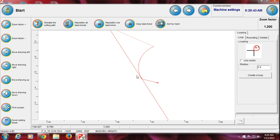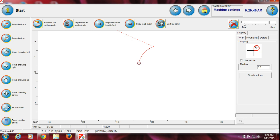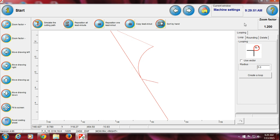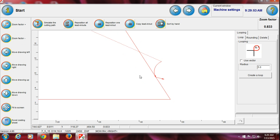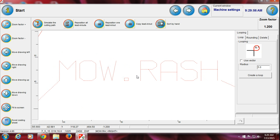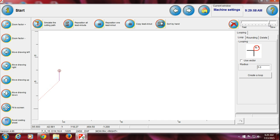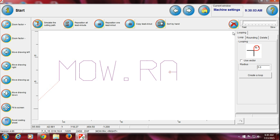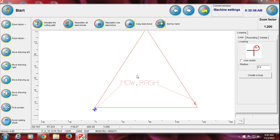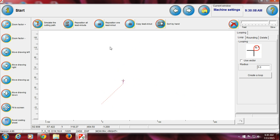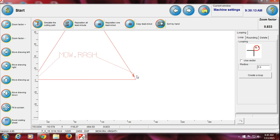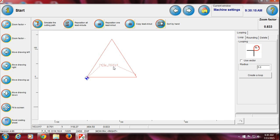Now I want to show you the simulation. Click here and the simulation shows how the lead in and lead out are working. During simulation you can also increase or decrease the speed — this increases the speed and this decreases it. I'm increasing the speed so it will be faster. This is the complete lead in and out for everything.